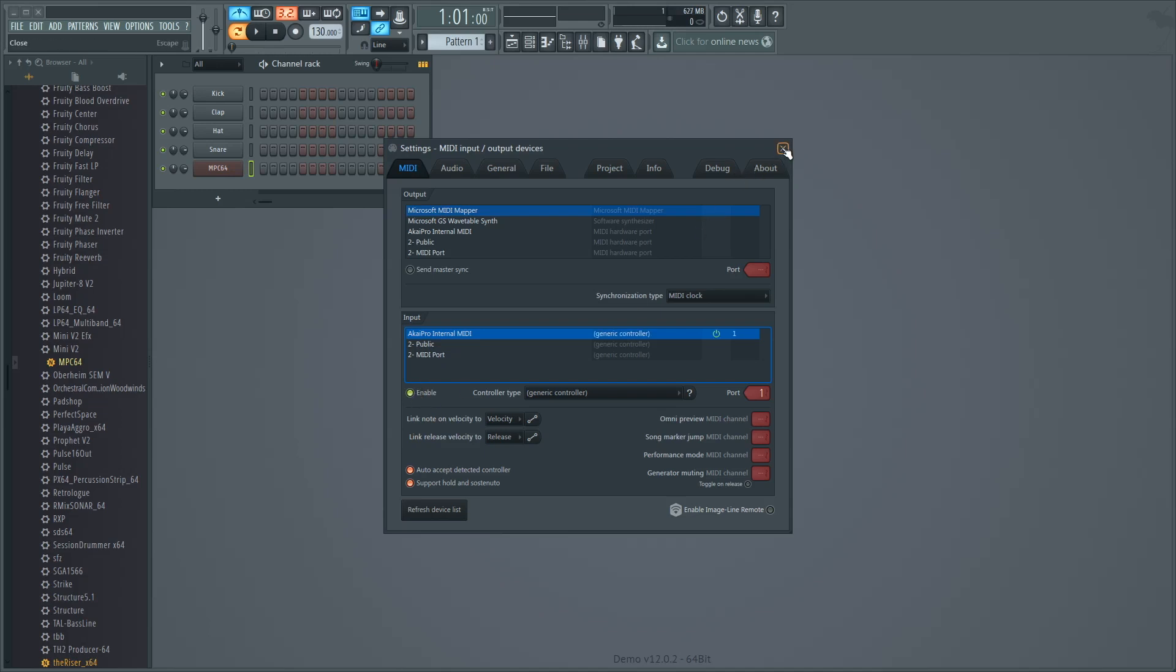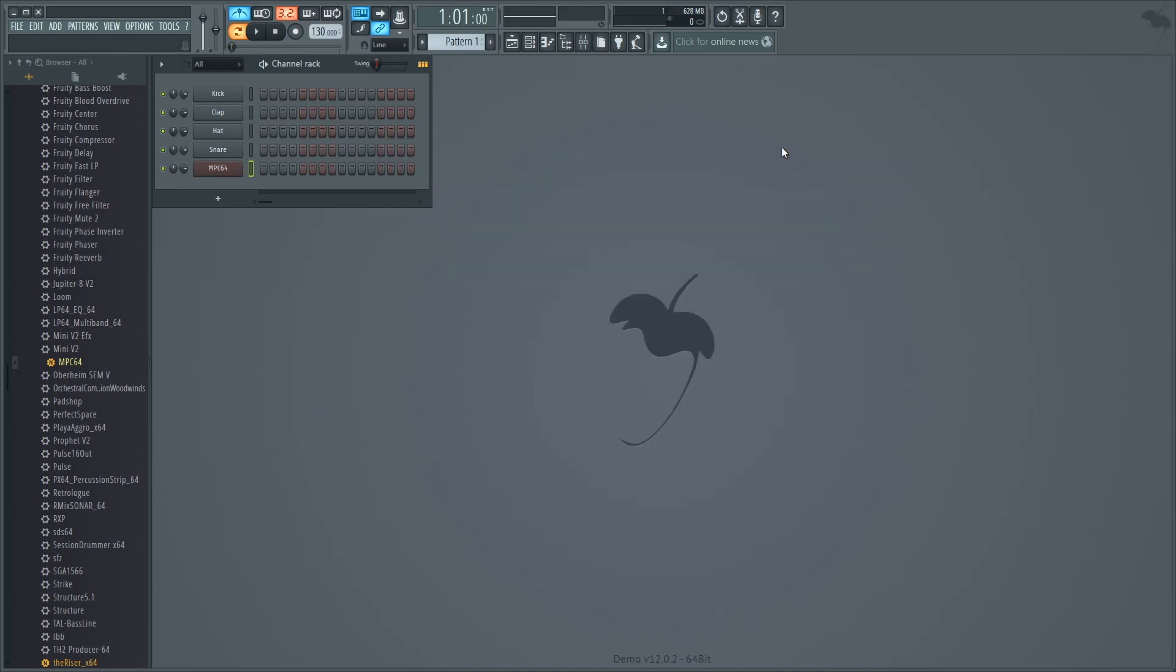That's it! Your MPC Touch transport will now control FL Studio, allowing you to better use the MPC plugin. I hope you found this video helpful, please leave your questions and comments below and thanks for watching. Until next time.